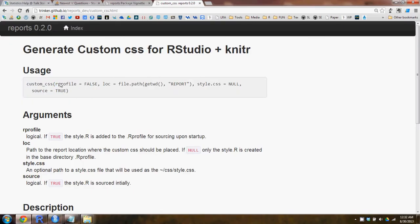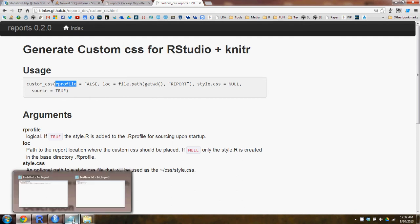First thing we look at, or the first argument we'll look at in custom CSS, is the rprofile argument. And what that's asking is should we dump something called style.r in the rprofile so that it sources every time you start up this directory. And this is pretty useful to set this to true. I usually do, though this is not the default behavior.